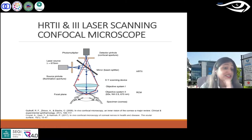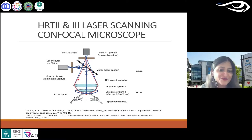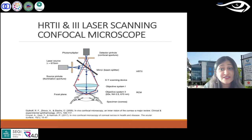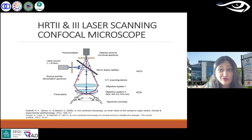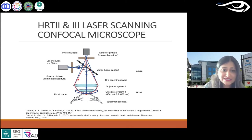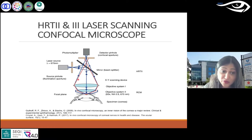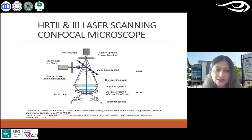For those who want to understand the principle: when you understand it, it becomes easier to know why you see clear images in certain types of microscopes. This is laser scanning. I'll also talk about slit scanning and specular microscopes in the next few slides.